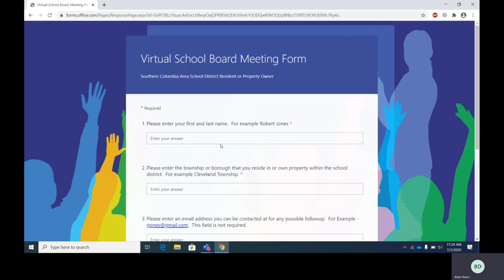Again, this link will be available to school board residents and property owners prior to the meeting. Access to the link and the form will be shut off at the adjournment of the school board meeting. Again, this form can be accessed on a computer device or on a mobile device.